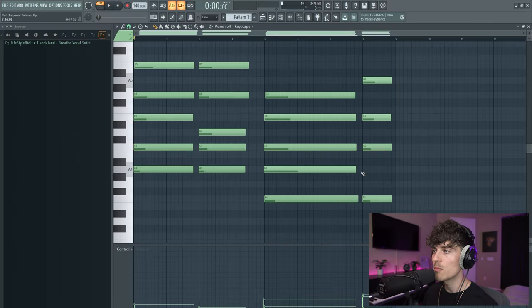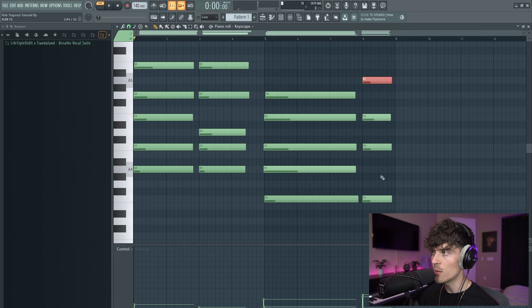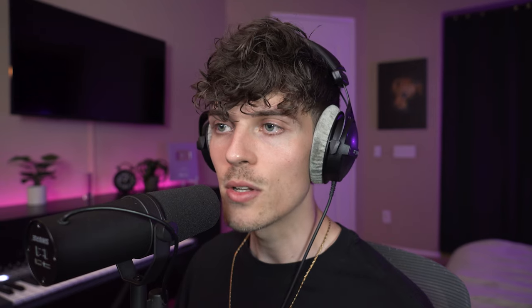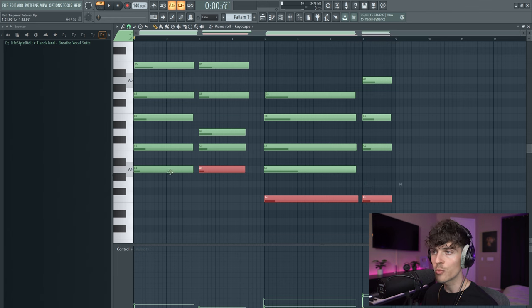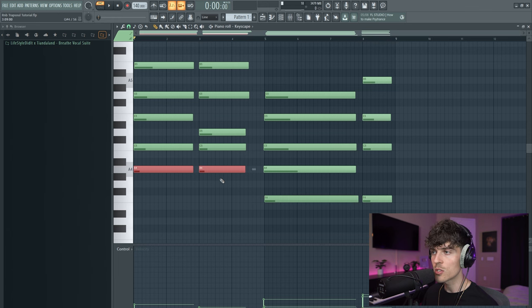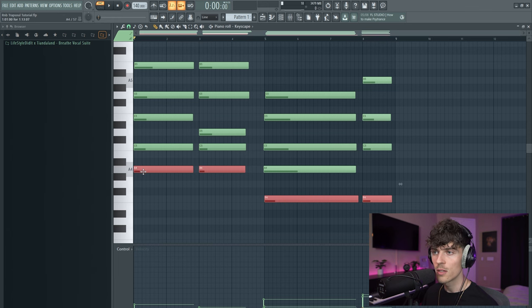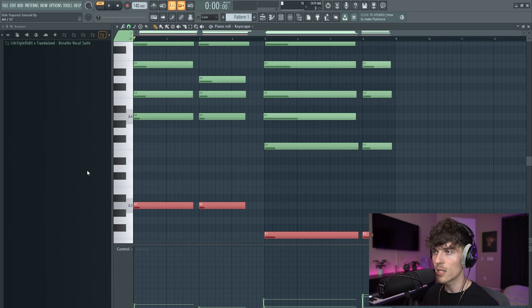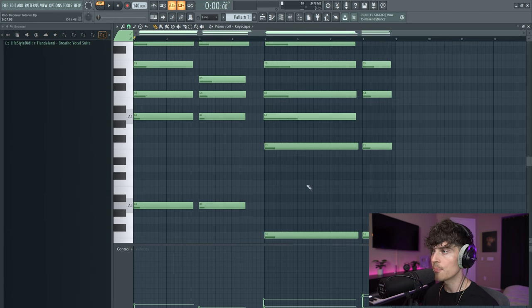And then this one, same chord, but I took the third right here and brought it up one octave and played it up at the top. So now let's take these root notes and let's duplicate them. So I'm going to just hold shift and then shift, click, control, down arrow like that.